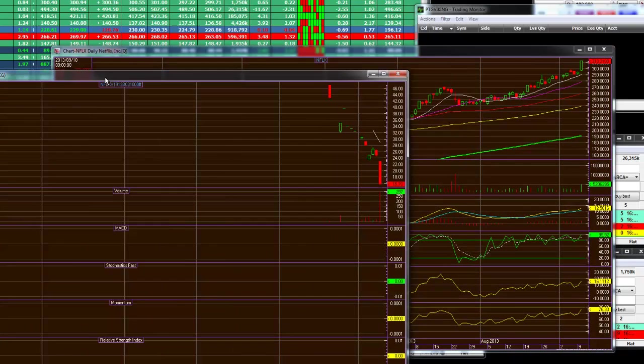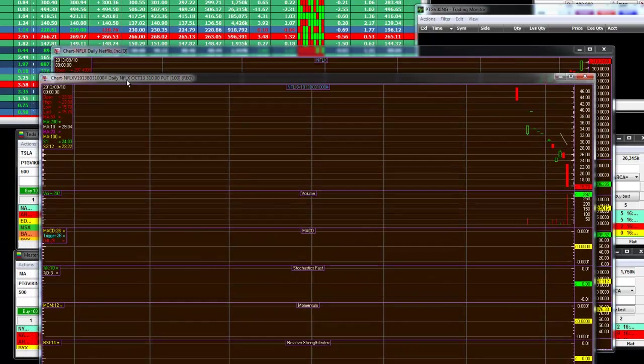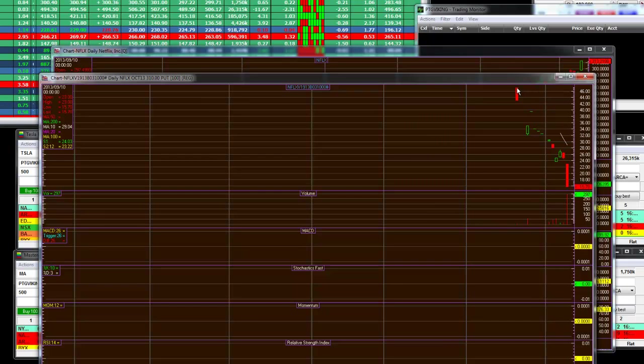I can say that the trade management will be to do the following, is to take a look. Here, this is an October regular $310 put that was totally woodshedded, and this is a daily chart of that October regular $310 put.